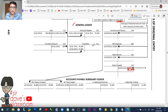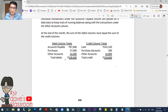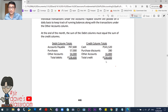General ledger and accounts payable subsidiary ledger. At the end of the month, the sum of the debit columns must equal the sum of the credit columns — 158,600 equals 158,600. This is cross-footing, same as what we did in the cash receipts journal.